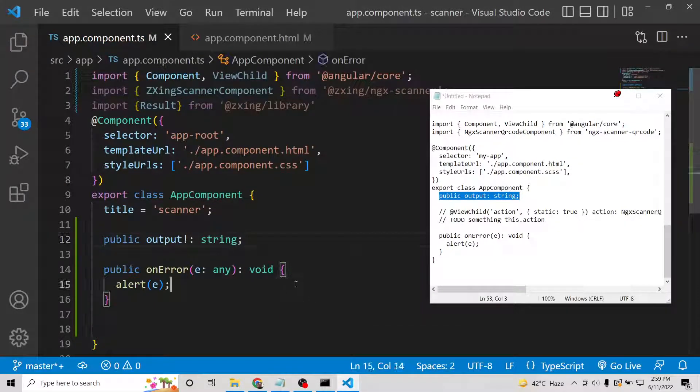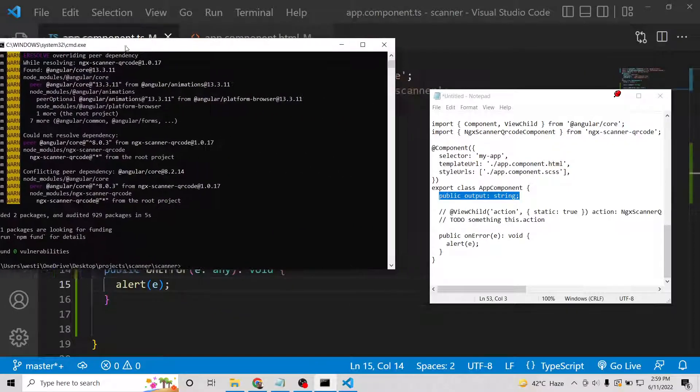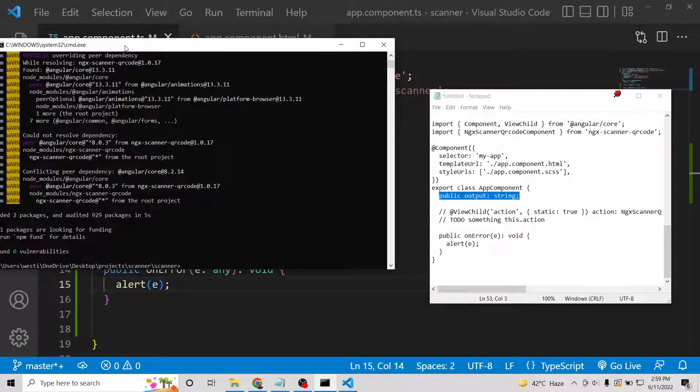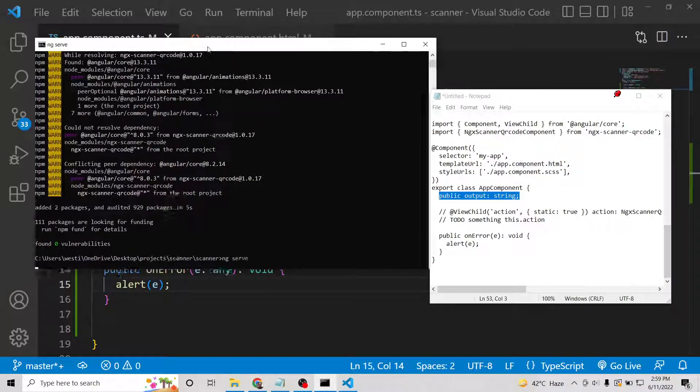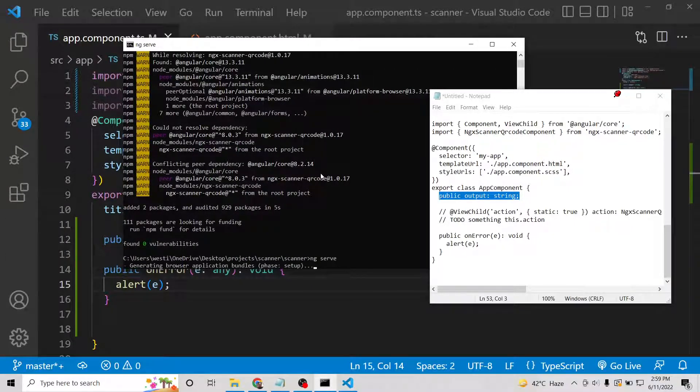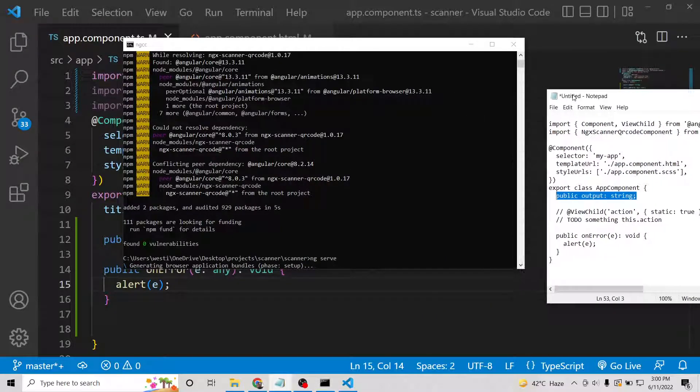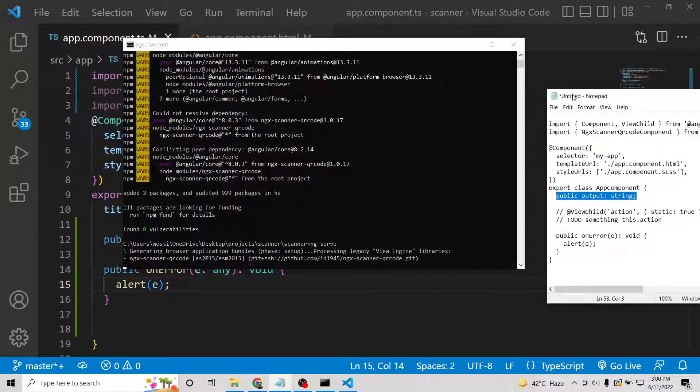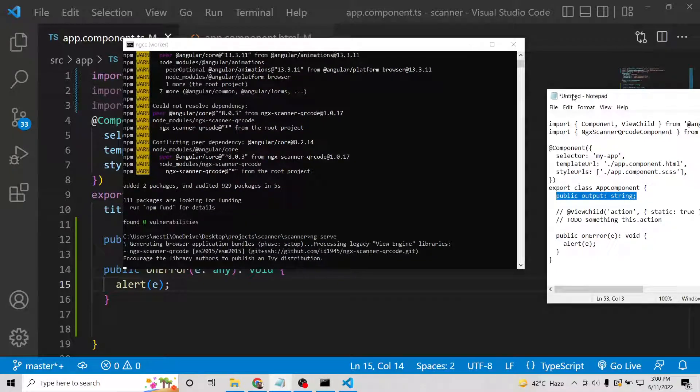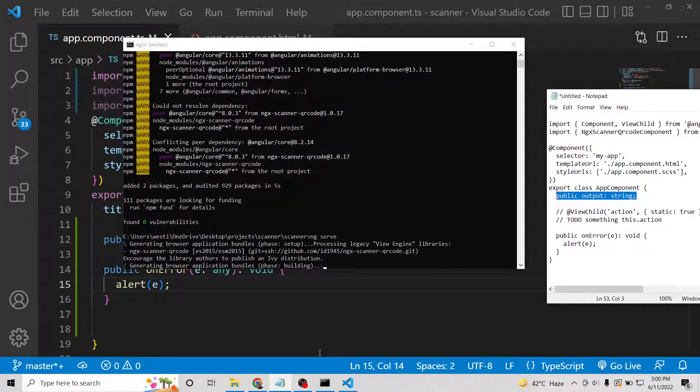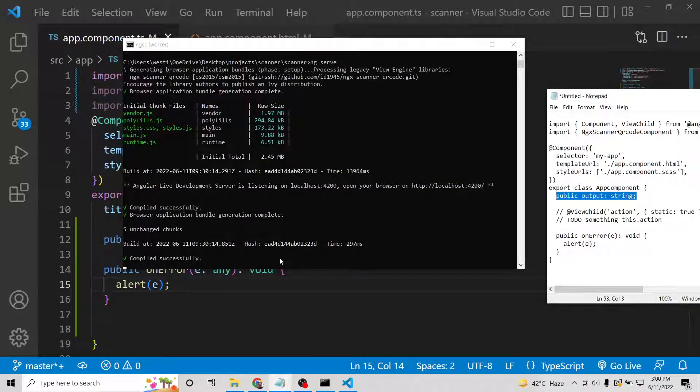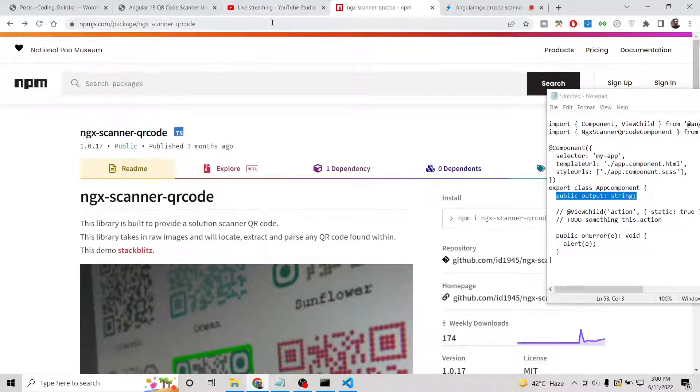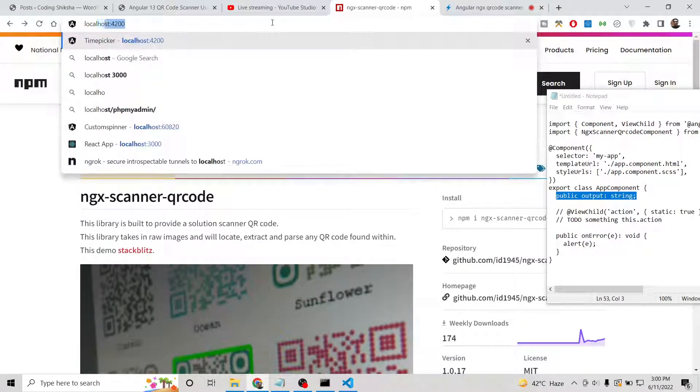Now we can start this application locally. We can simply say ng serve. This will start the application on localhost:4200. Just wait, it is starting the application.